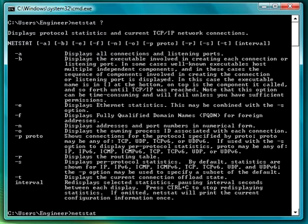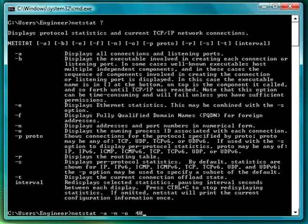I'm using -a, -n, and -o with every 40 seconds I want it to display. What this does is give you each connection and the port number and what it's actually listening on.